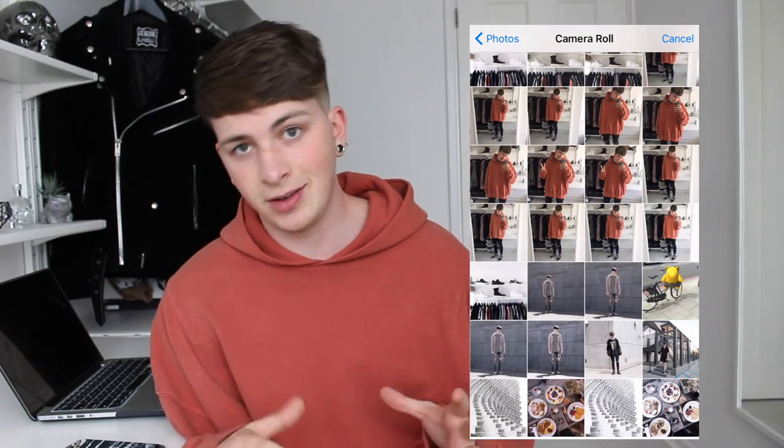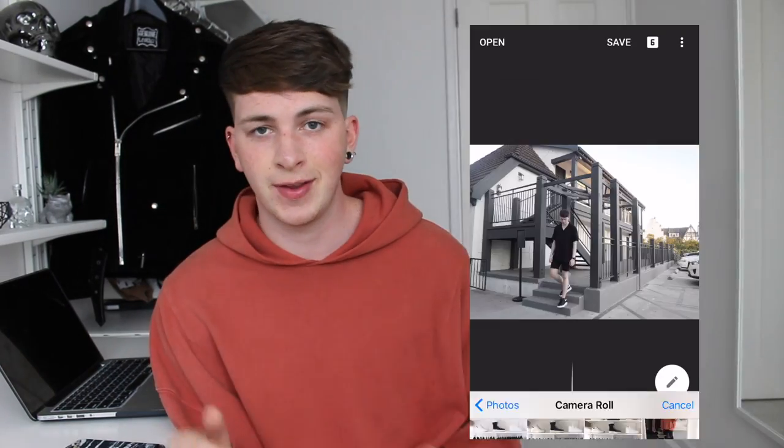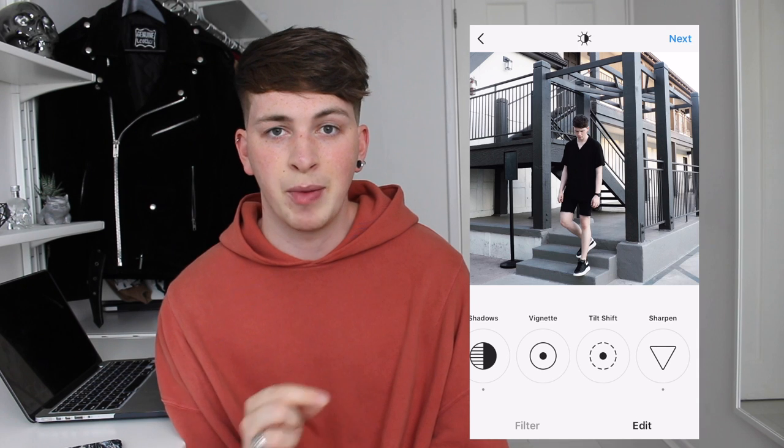Hey guys, it's Joel here aka Galax and welcome back to my YouTube channel. Today I'll be showing you just how I edit my Instagram photos. If you do like this kind of video please don't forget to subscribe, and if you have any other questions about how I edit things or how I do things then leave a comment below.